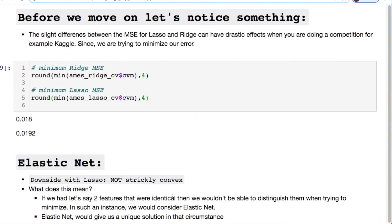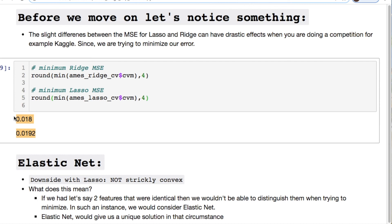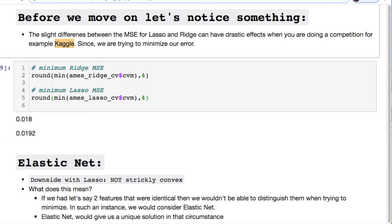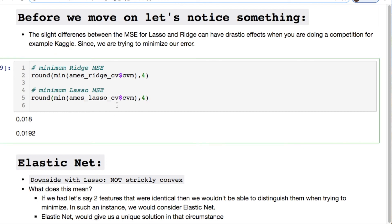Before we move on, let's notice something. These values for the ridge and the lasso MSE are very close, but this is a little deceiving. For instance if we're trying to minimize that MSE we have to be very accurate in our predictions. This is of course rounded. If you're doing something such as a Kaggle exercise or competition this is extremely important and means a lot, especially in your ranking.